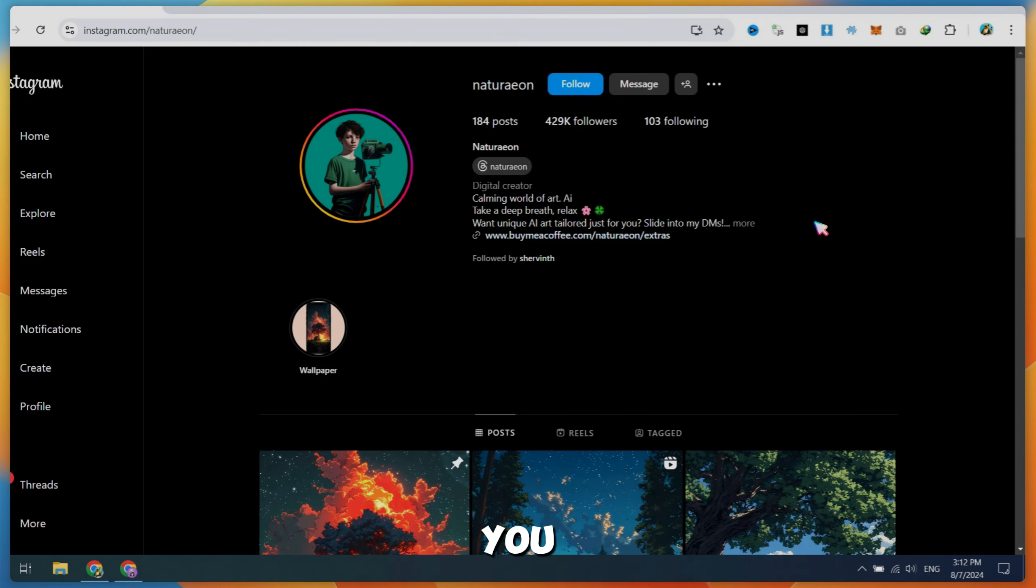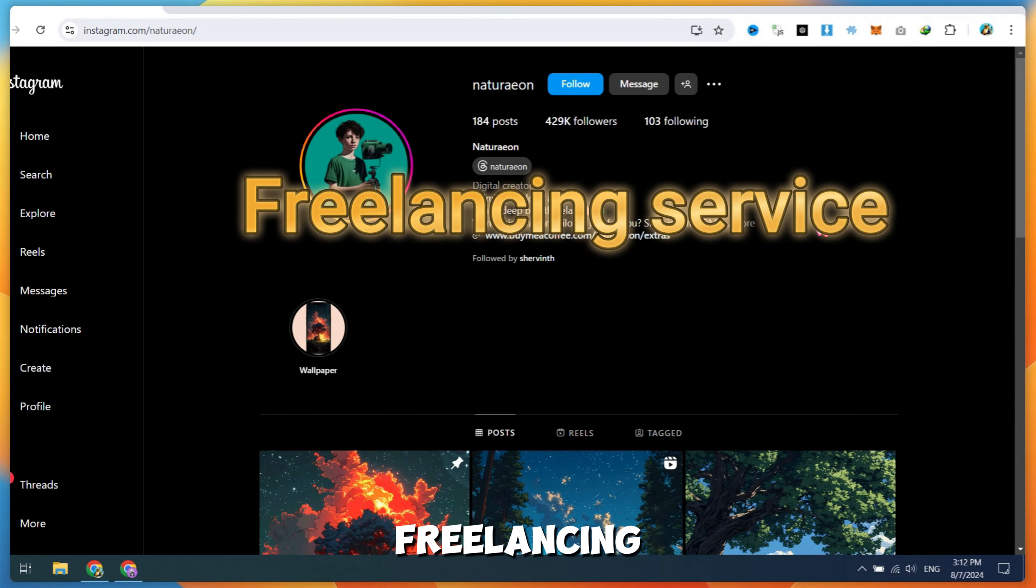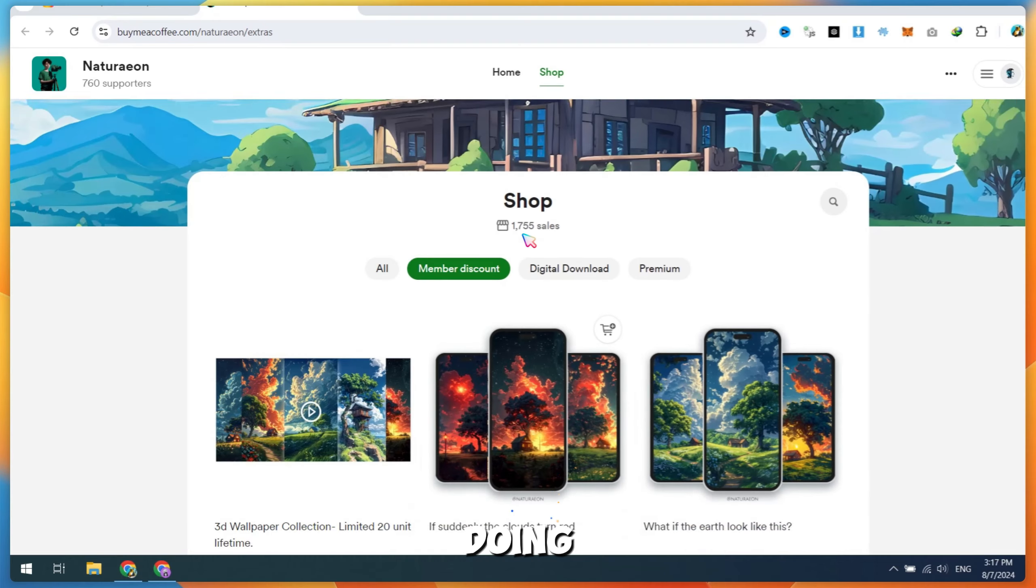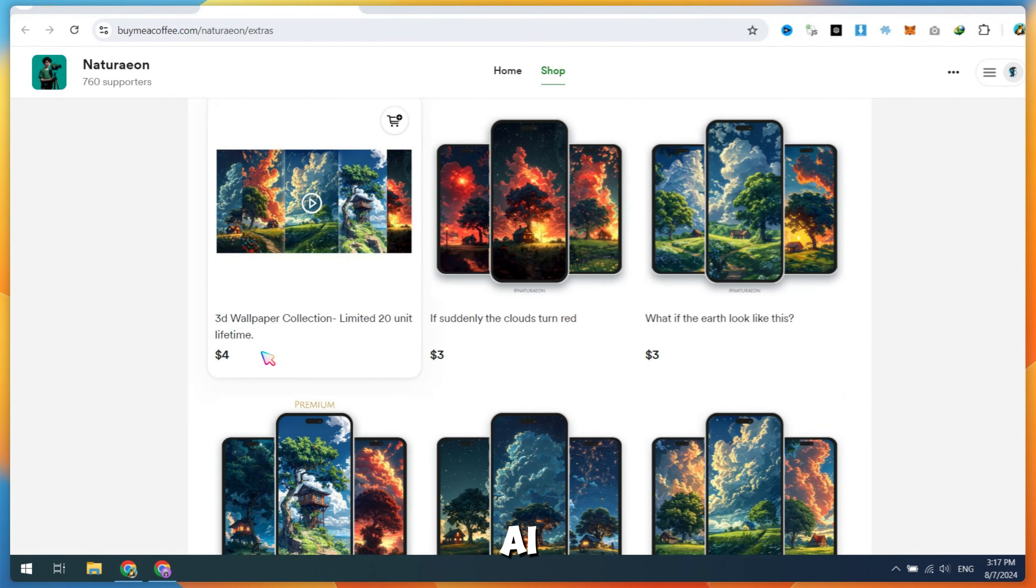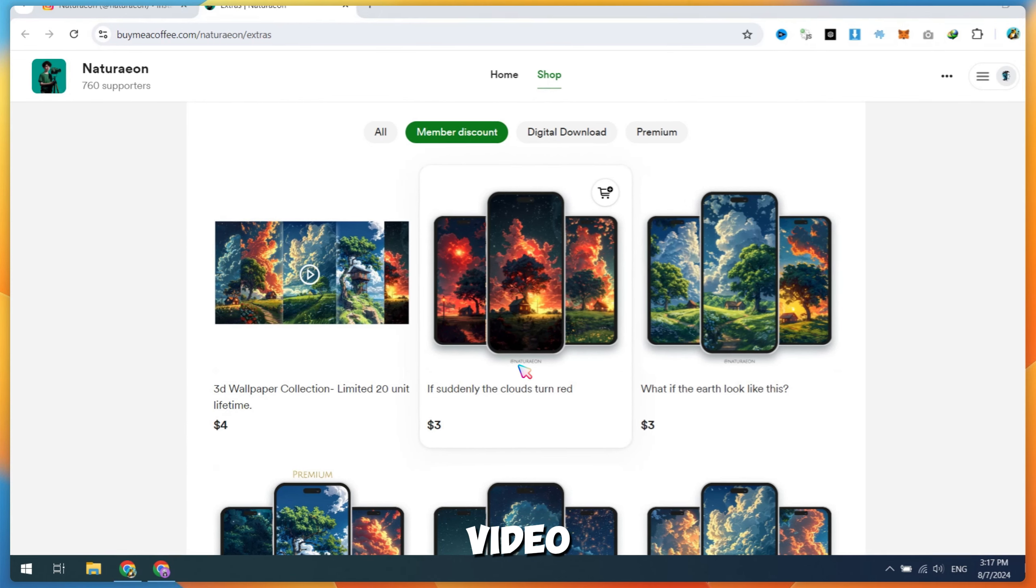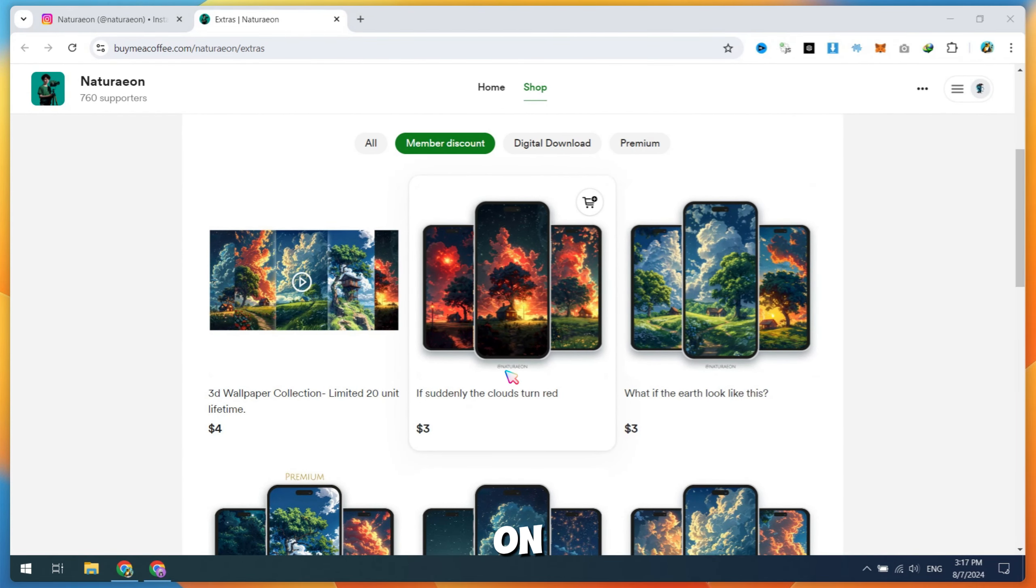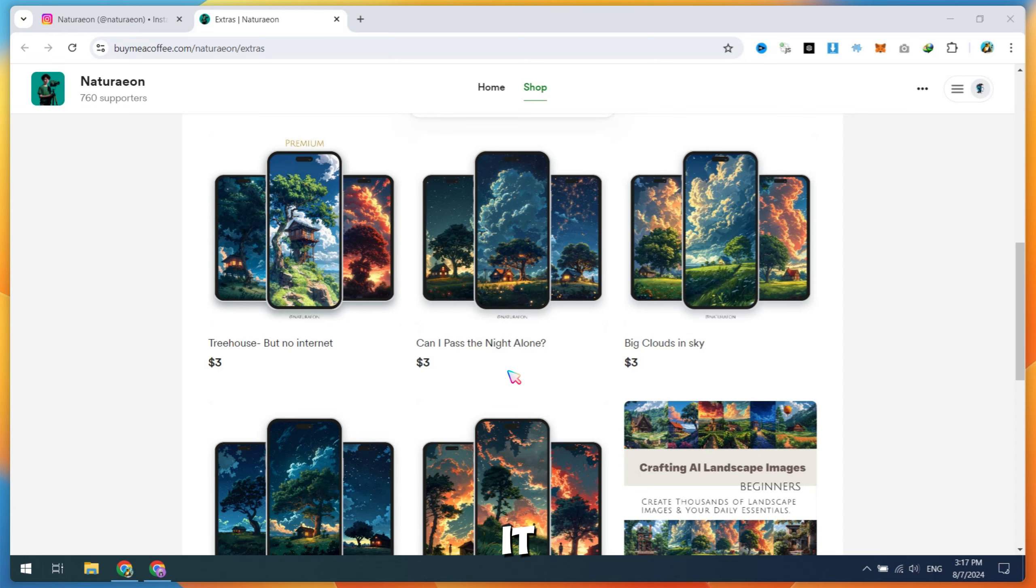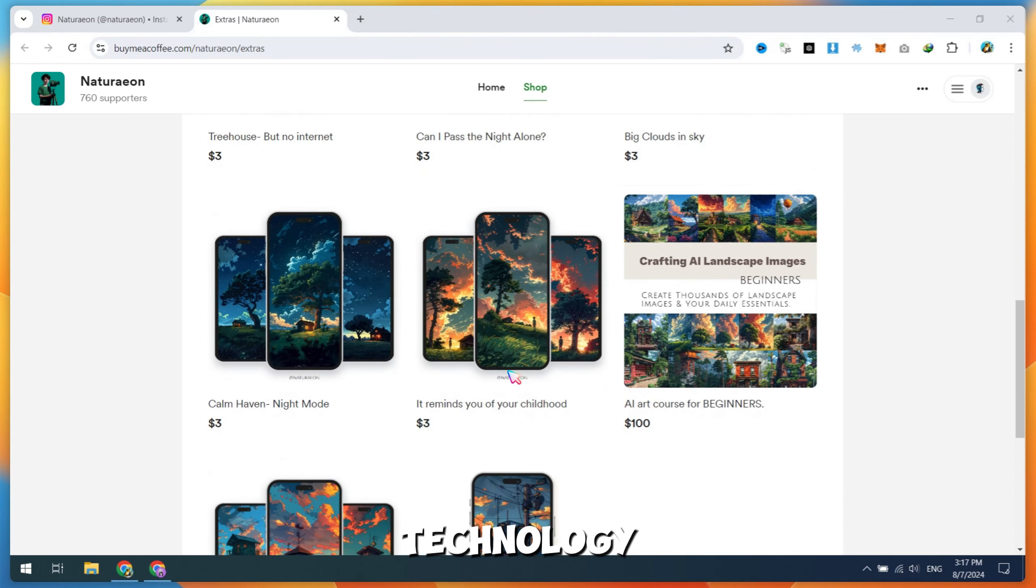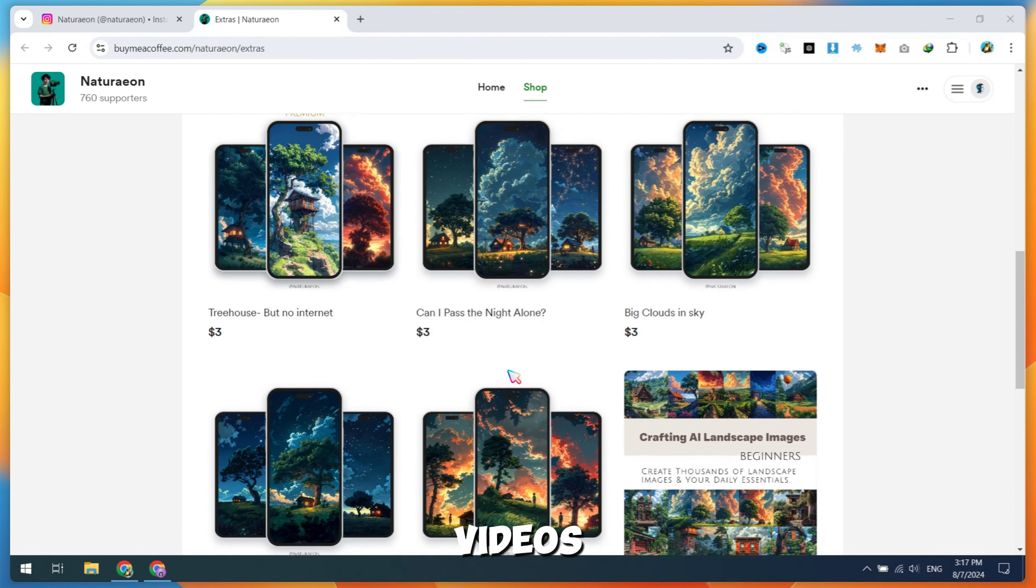Now you can start earning by offering freelancing services or selling wallpapers like others are doing by opening a store for AI-generated wallpapers. I hope this video provides you with valuable knowledge on how to make money online. If you liked it, please subscribe for more AI technology and money-making videos.